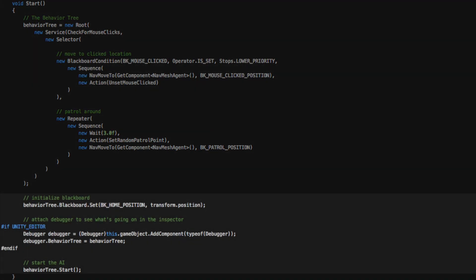Finally we will initialize the value for our home position on the blackboard. Also we will add a debugger component which I will show you in the last section of this video, and we also directly start the behavior tree here.